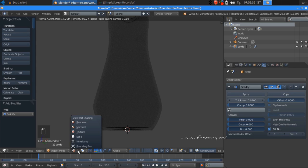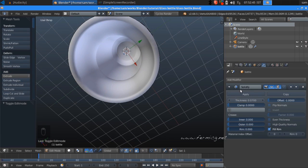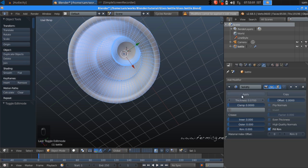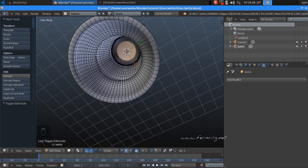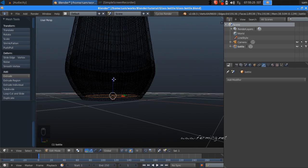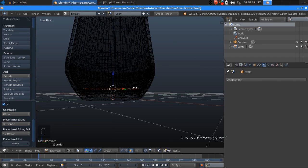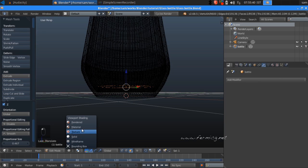We need to increase the inner bottom. In solid mode, jump to edit mode — the Solidify section is not editable there, so jump back to object mode and press Apply to apply the modifier to the mesh. Back in edit mode, deselect all, go to face mode, select the inner bottom face, and move it a little bit upward to add some inner depth to the bottle.